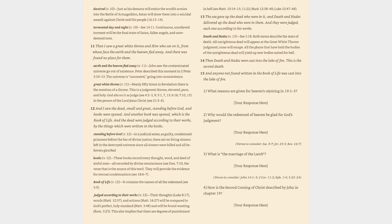Study Questions: (1) What reasons are given for heaven's rejoicing in 19:1-5? (2) Why would the redeemed of heaven be glad for God's judgment? Verses to consider: Isaiah 9:7, Jeremiah 23:5, Revelation 16:7. (3) What is the marriage of the lamb? Verses to consider: John 14:1-3, 2 Corinthians 11:2, Ephesians 1:4, 5:22-24.